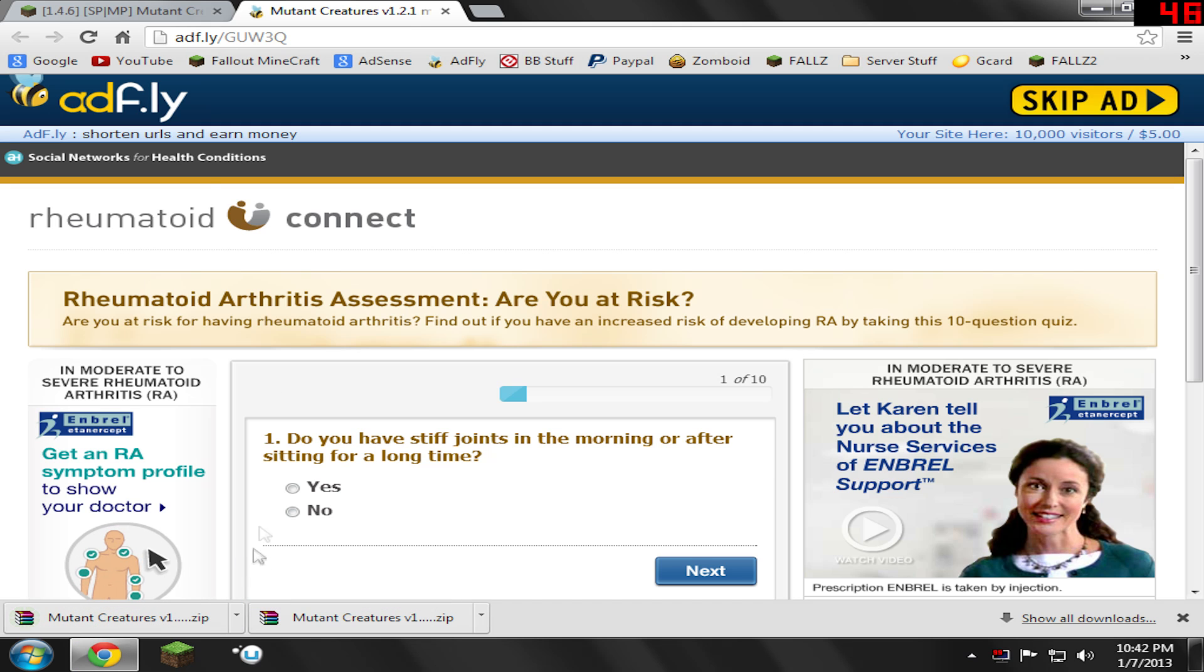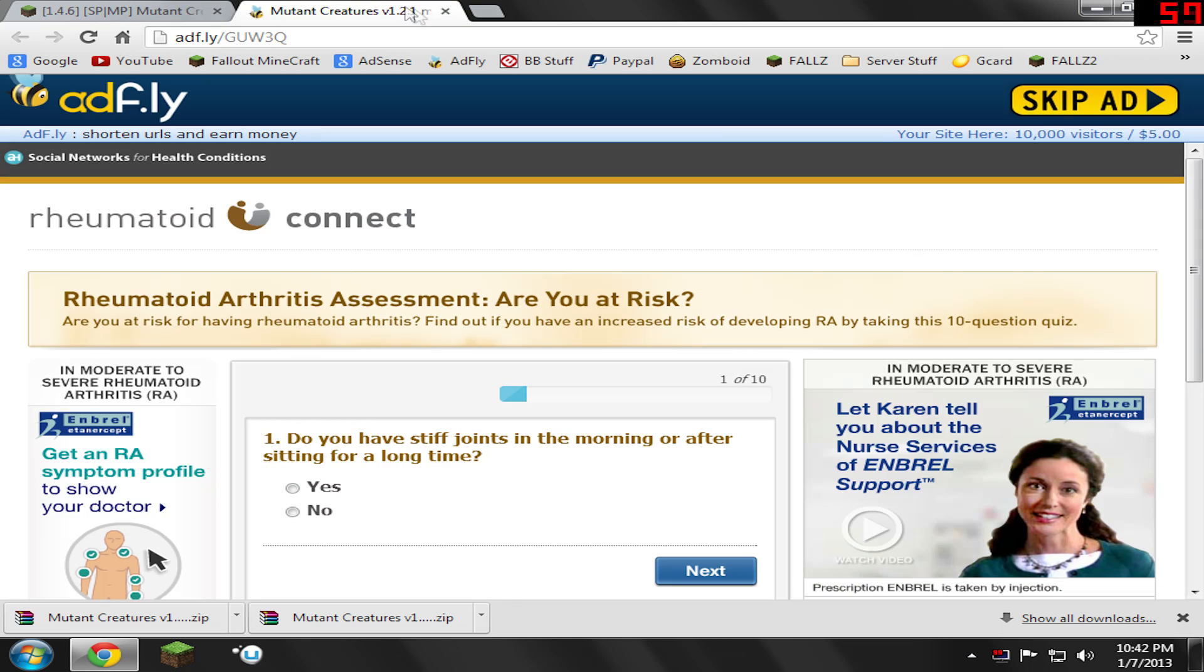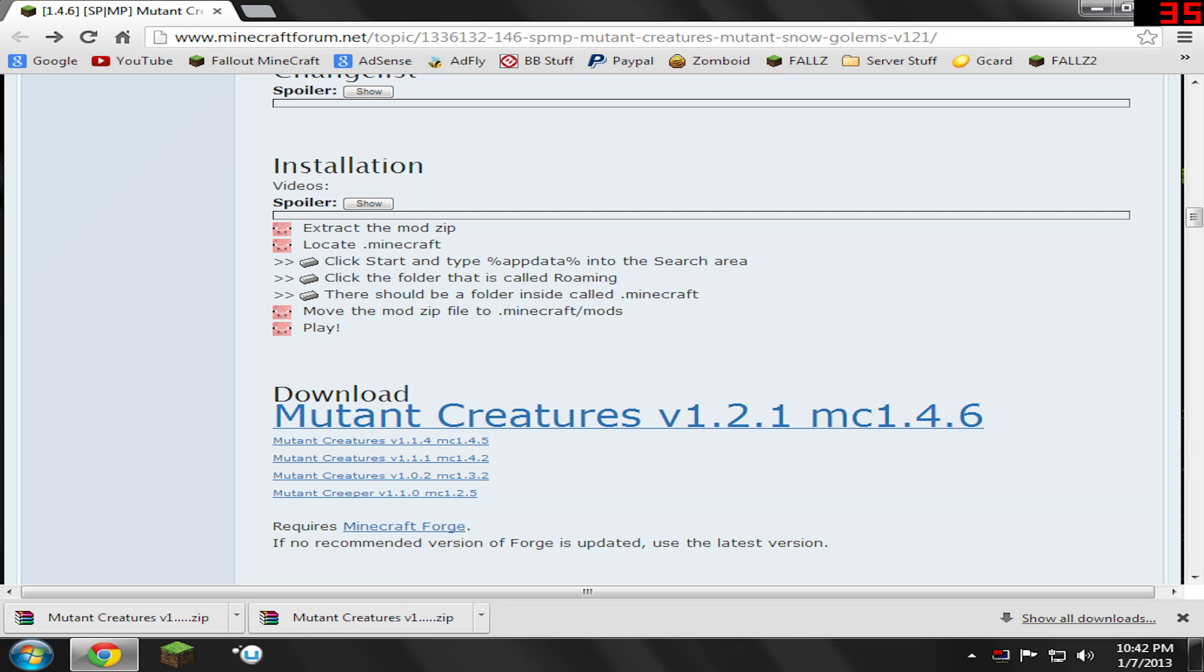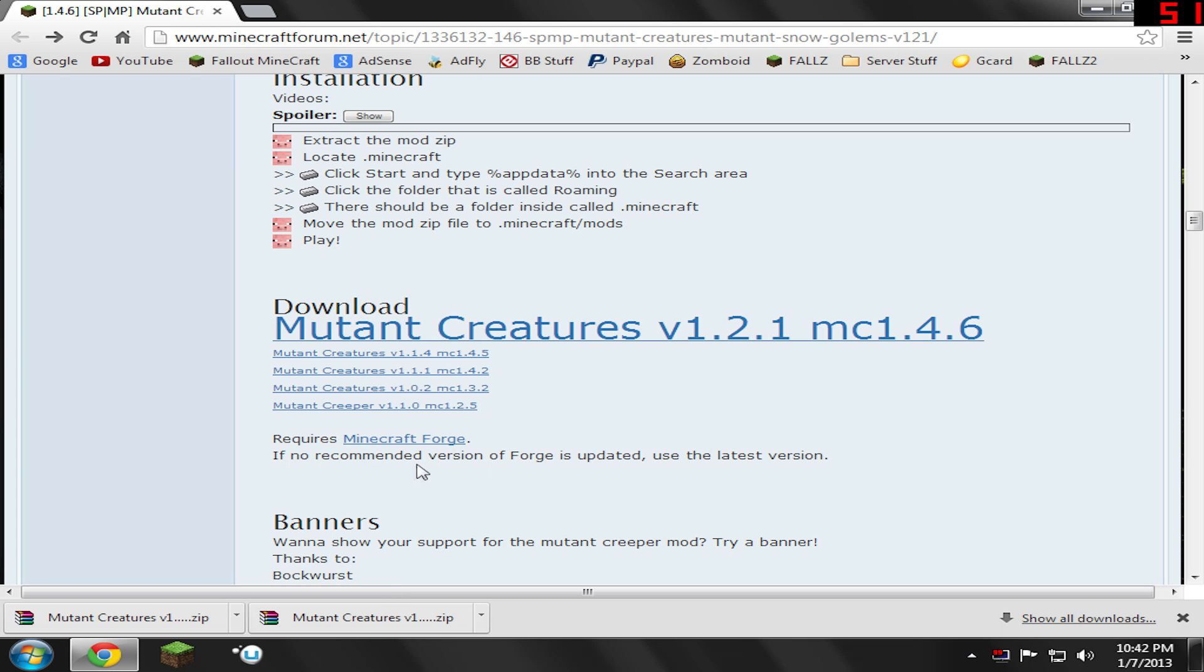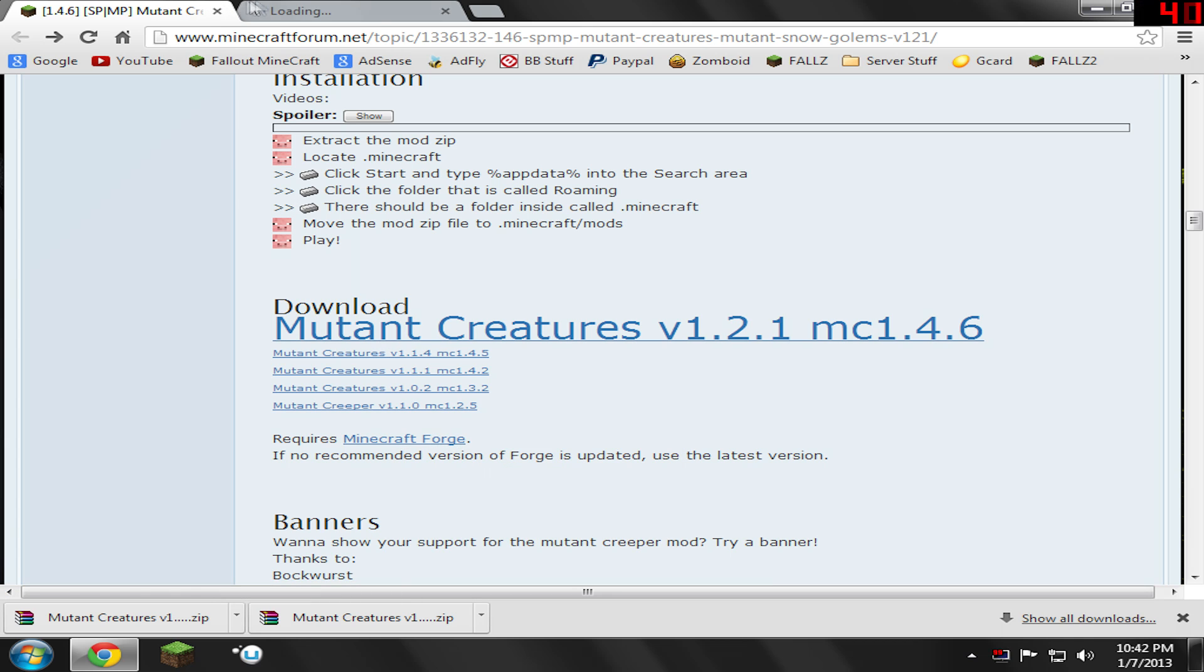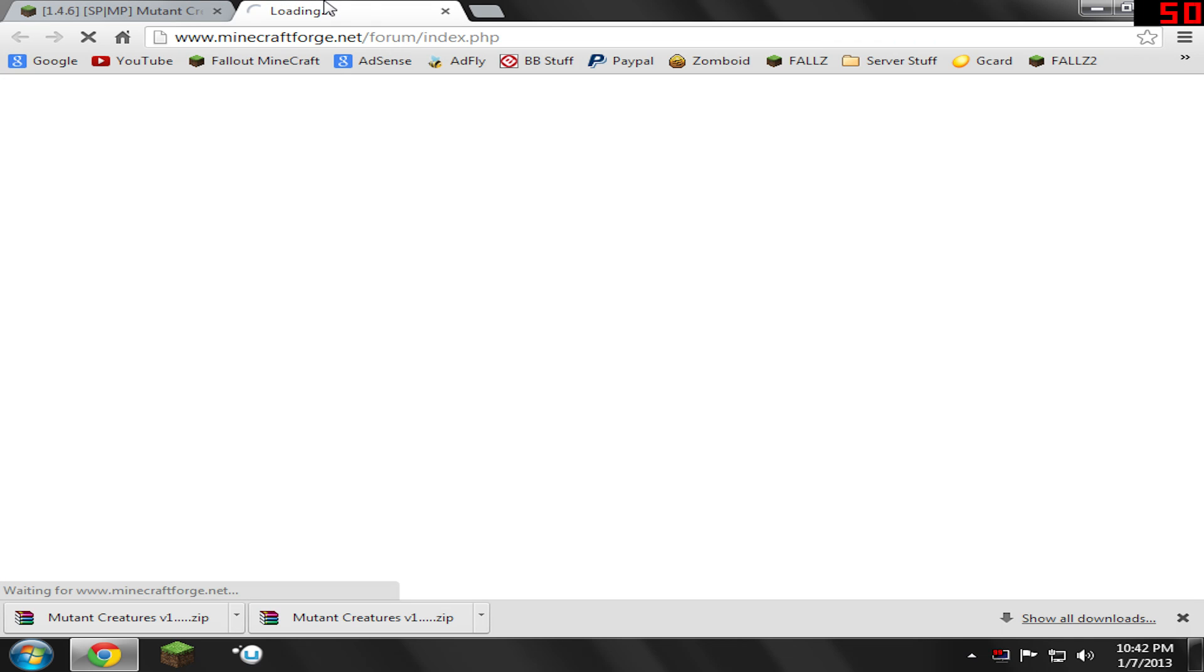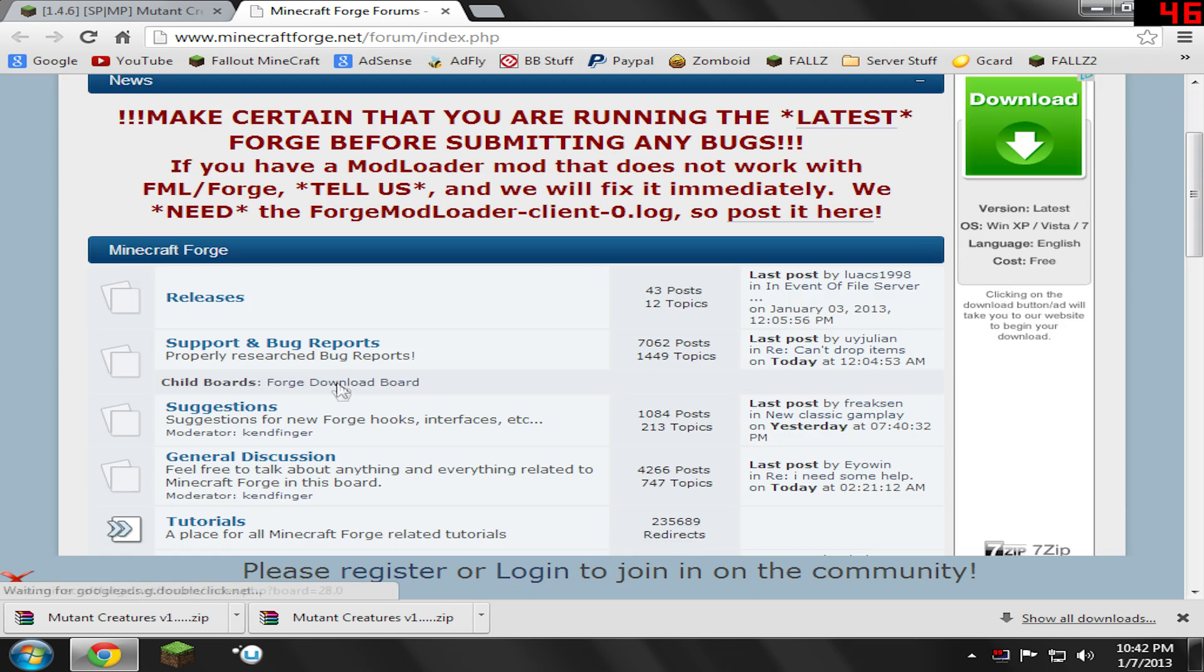Now the next thing we need to go download is our... Go ahead and close this link. We need to go download the Minecraft Forge version that corresponds to whatever this is. So let's just say, download the highest recommended version of Forge if it's updated. So we're going to go ahead and do that. Just open up this link and wait for it to open. And we just go to the Releases tab here.